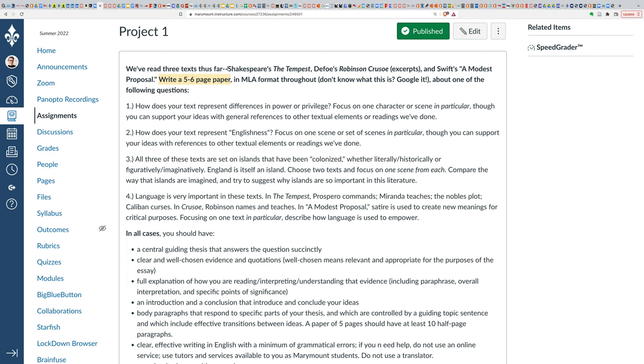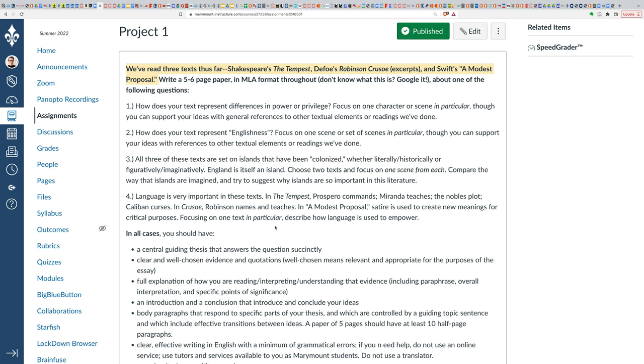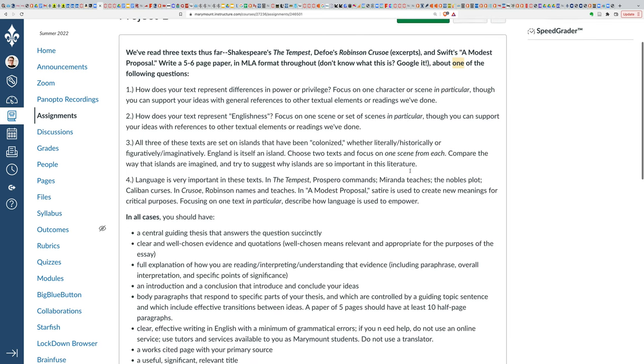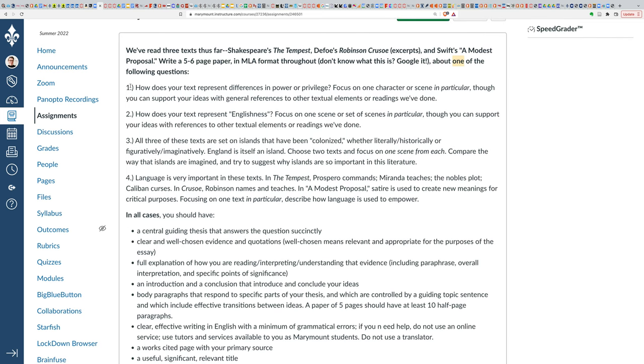So for this Project One, you're going to be writing about elements from one or more of the three texts that we've read thus far: The Tempest, the Crusoe excerpts, and Swift's Modest Proposal. What you're going to do is choose one of these following questions and write your essay in response to it.